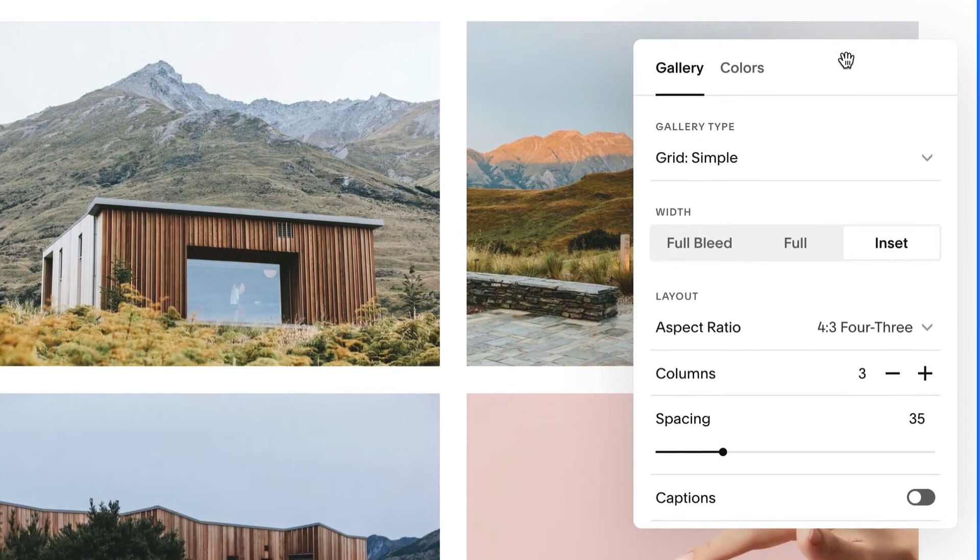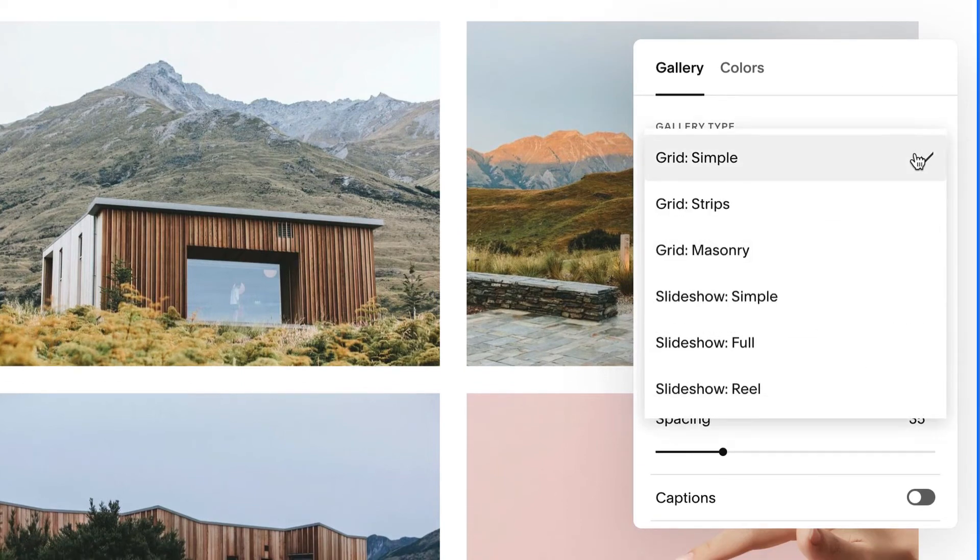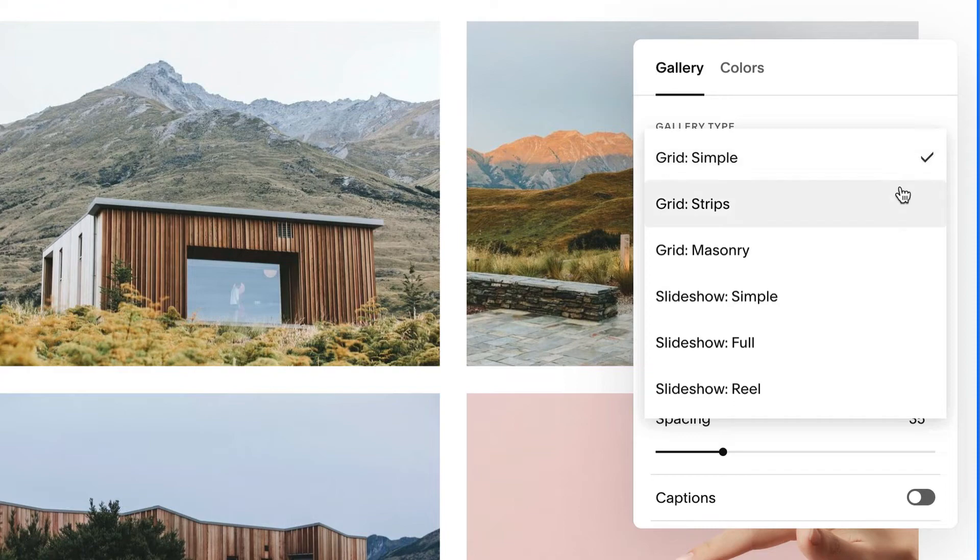In the Gallery tab, change the layout with the Gallery Type drop-down menu. You can choose from a variety of grid and slideshow layouts.